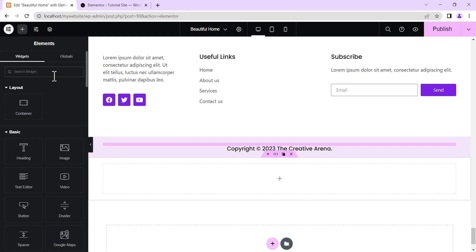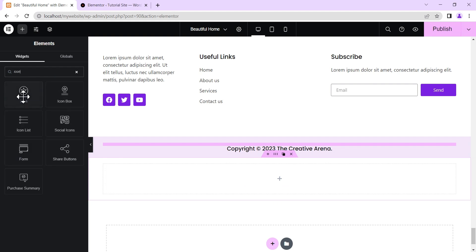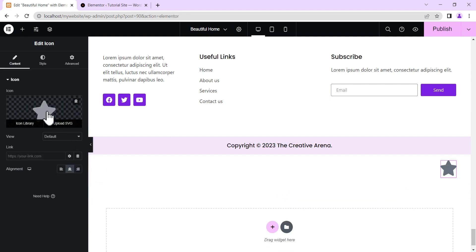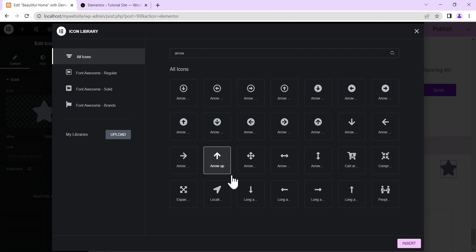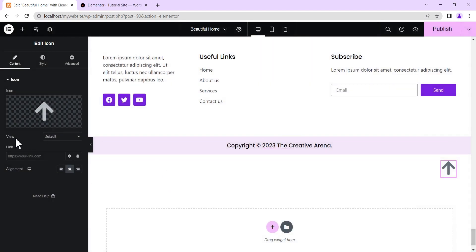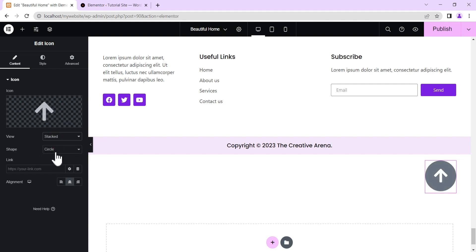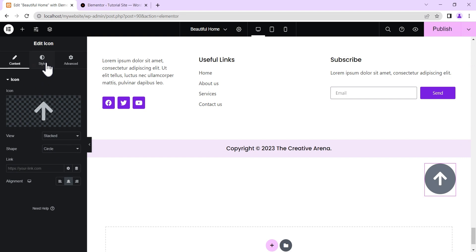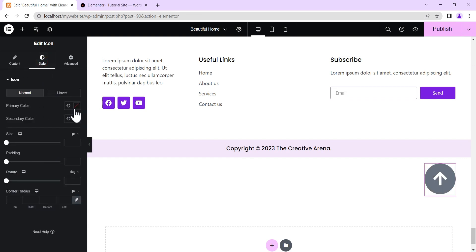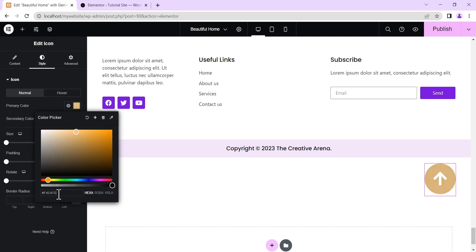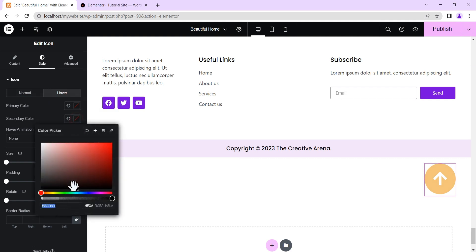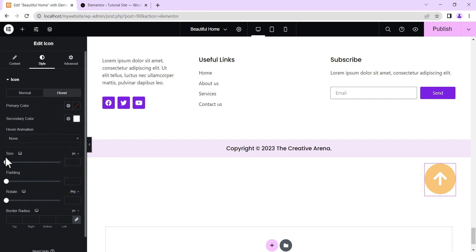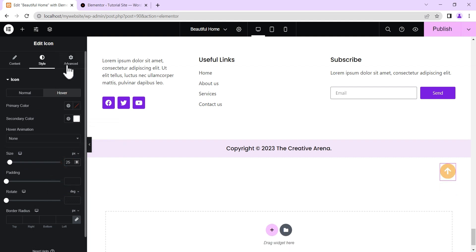Click the plus icon inside the container and drag in the Icon widget. Change the icon to the arrow icon — search for it, select it, and insert it. Change the view to Stack and leave it at Circle. Under Style, set the primary color to your chosen color, then under hover settings set the secondary color to white. Change the icon size to 25 pixels.